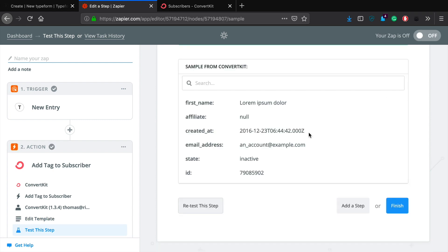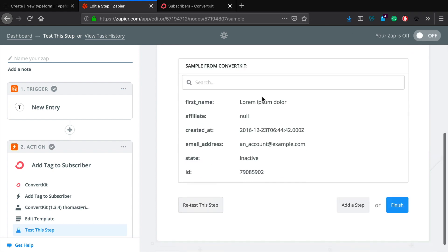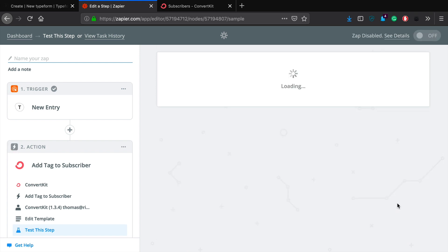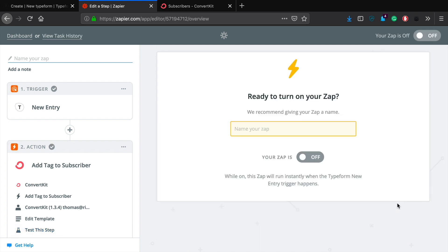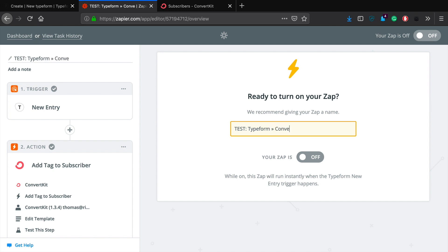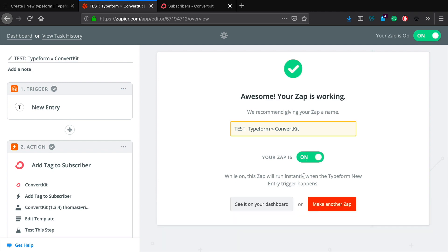Okay, so now that we've gone through the process of setting up this particular connection between Typeform and ConvertKit, we can just go ahead and click finish. Give it a quick name, I'm just going to say test Typeform to ConvertKit. There we go. And we're going to go ahead and click that this is now on. So give it a second. Perfect, it says that your zap is now working.